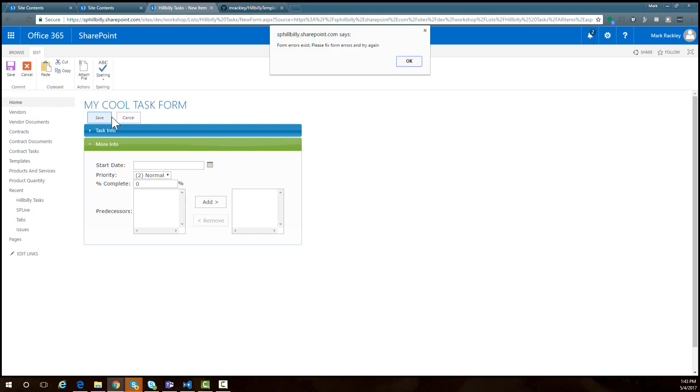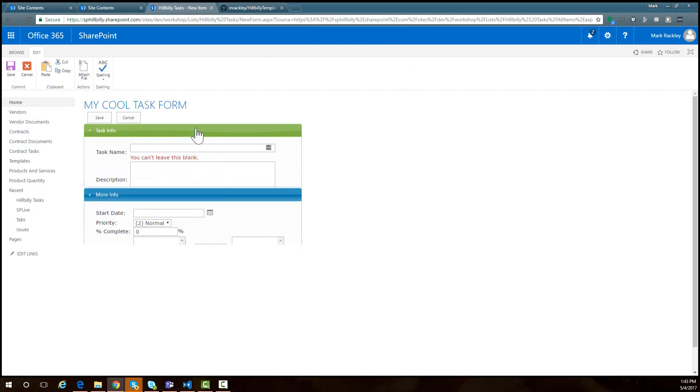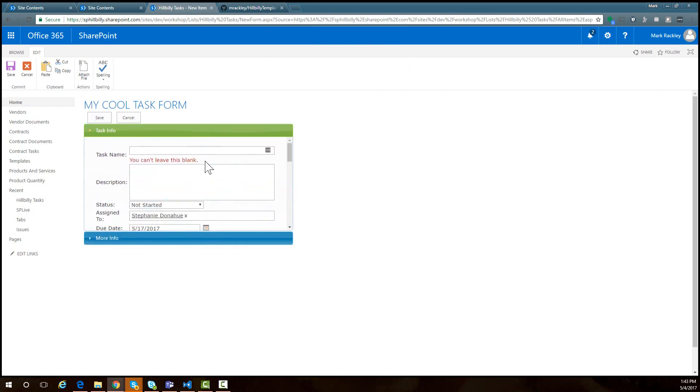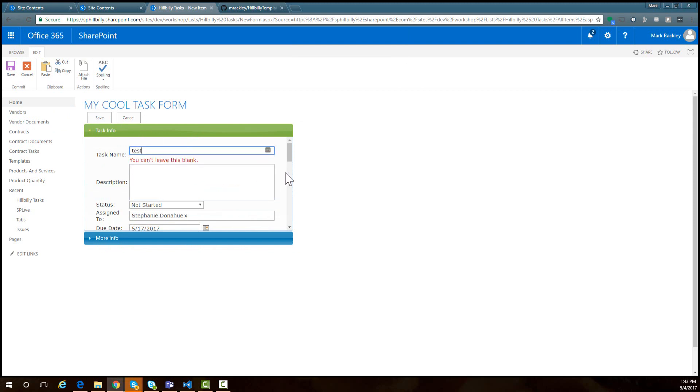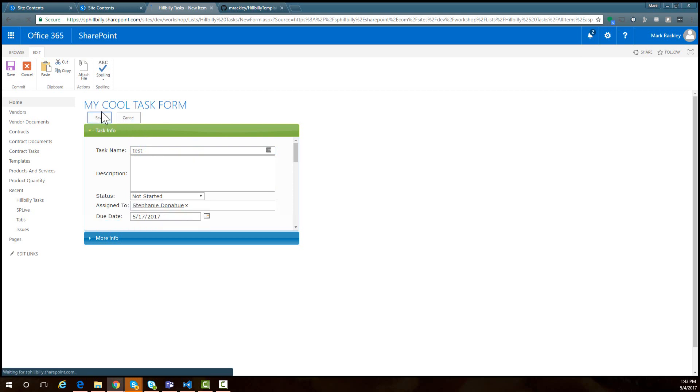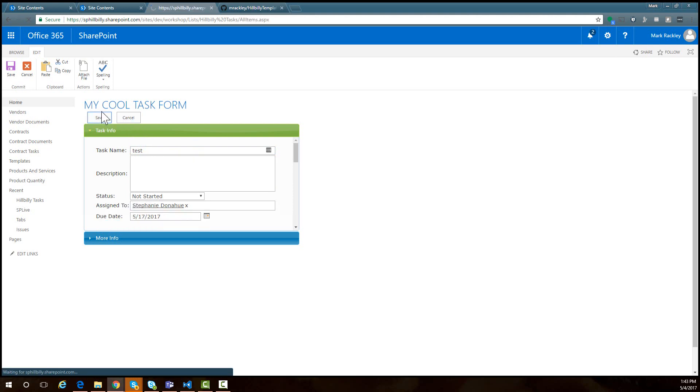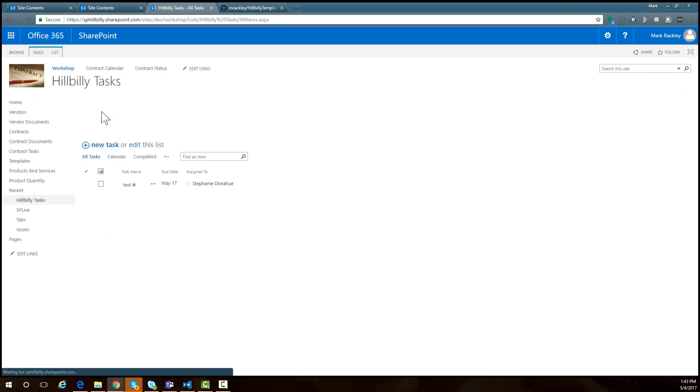Now I hit save. It says fix your errors. If I look at the first accordion, I see here's the error message. I left the task name blank. So I can come in here and put it in the field and save it, and now it will actually save.